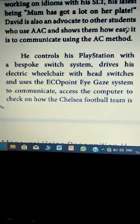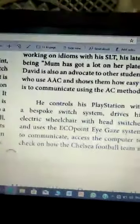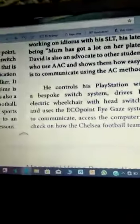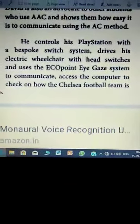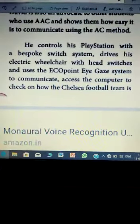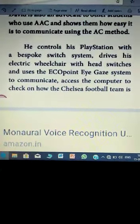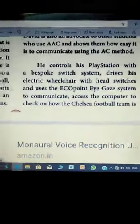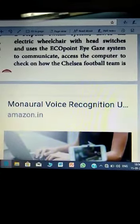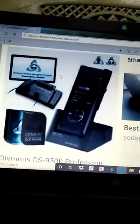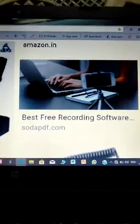He is also a counsellor to disabled children and shows them how easy it is to communicate. He controls his PlayStation with a bespoke switch system, drives his electric wheelchair with head switches, and uses the ECO point IGA system to communicate and access the computer to check on how the Chelsea football team is doing and send and receive text messages.